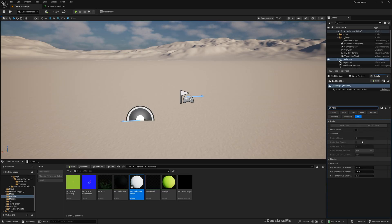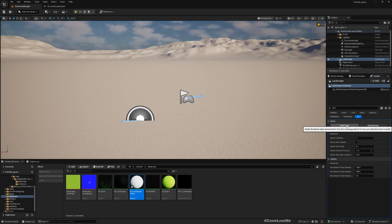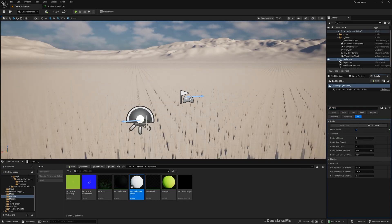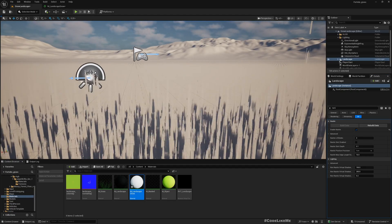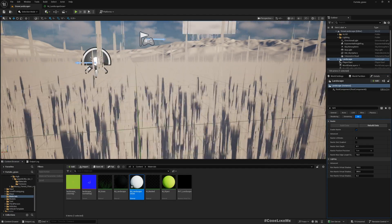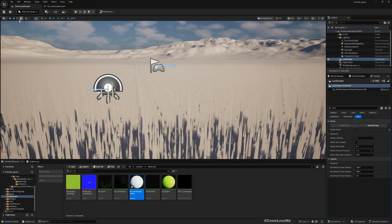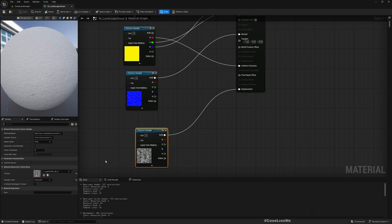I need to enable Nanite and build data. Now the displacement is not correct but it is working, so we can now fine-tune it.